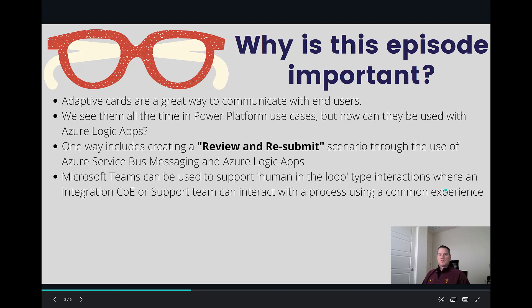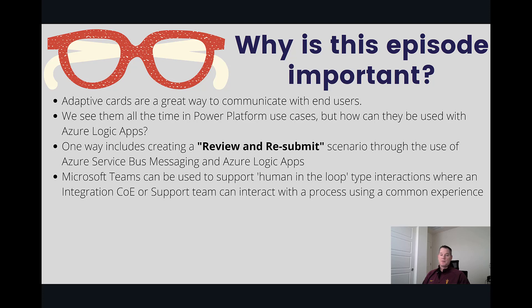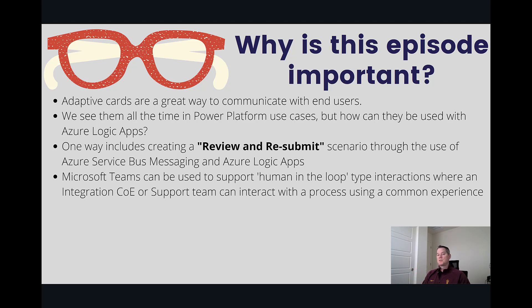So let's talk a little bit about why this episode is important. Adaptive cards are a great way to communicate with end users. We see them being used all over the place. It could be directly in Teams itself, could be Bot Framework, Bot Framework Composer, and we also have the Power Automate action itself.